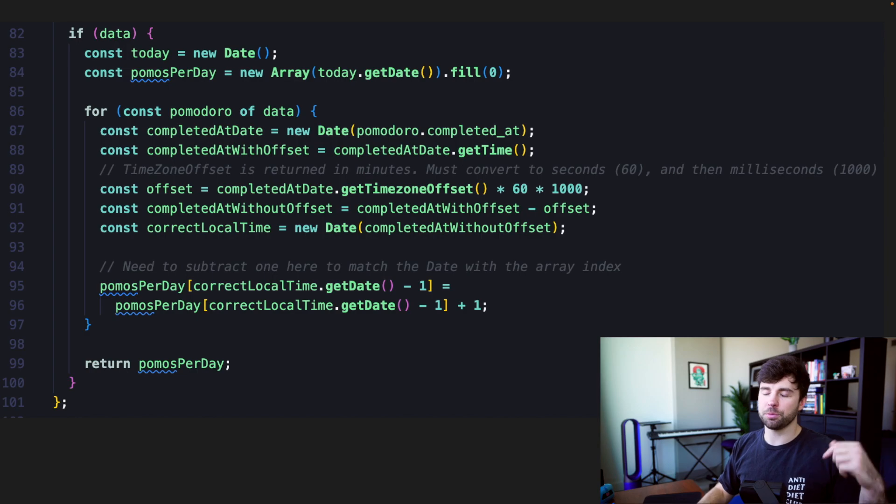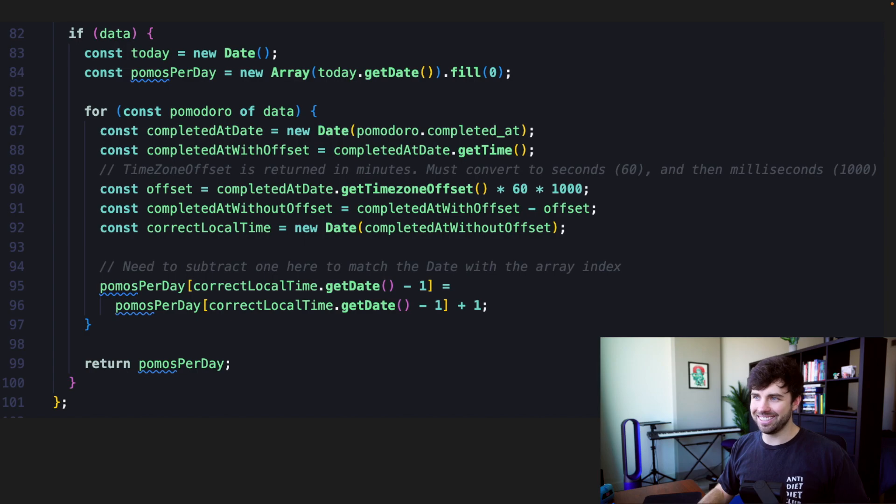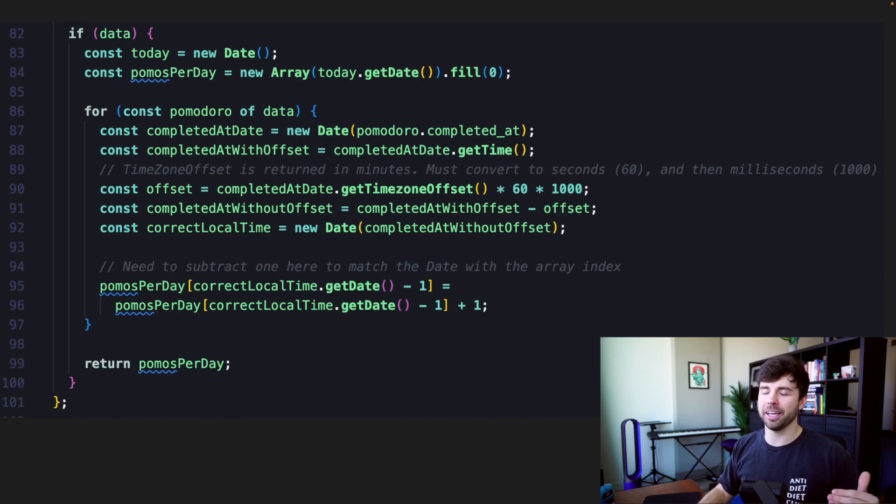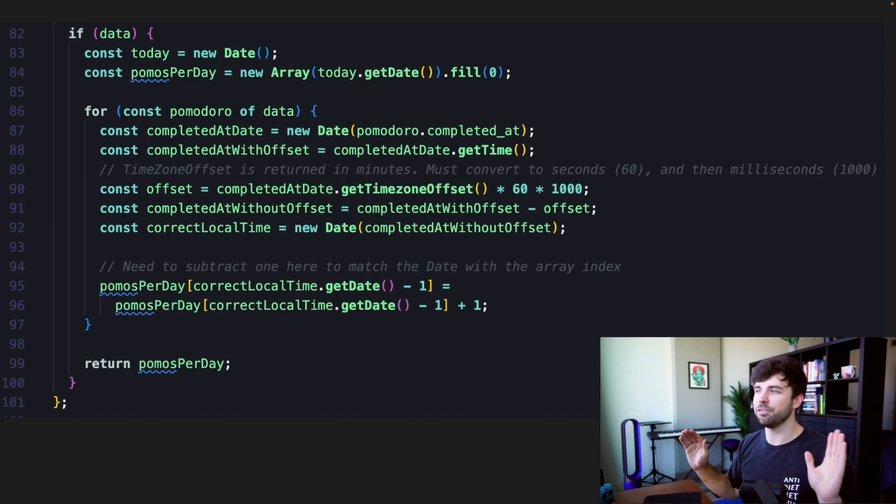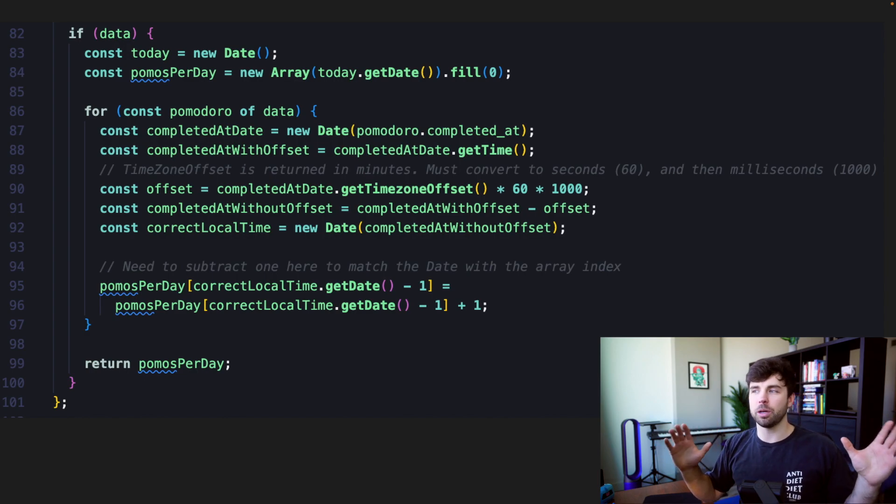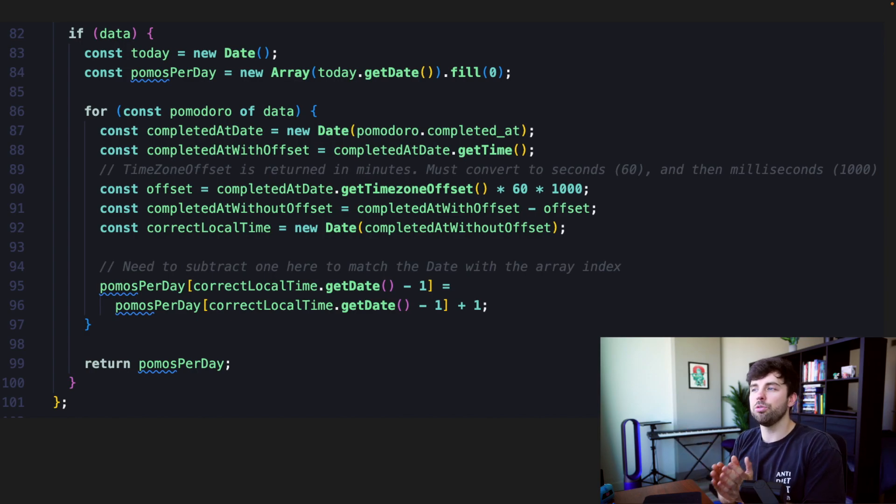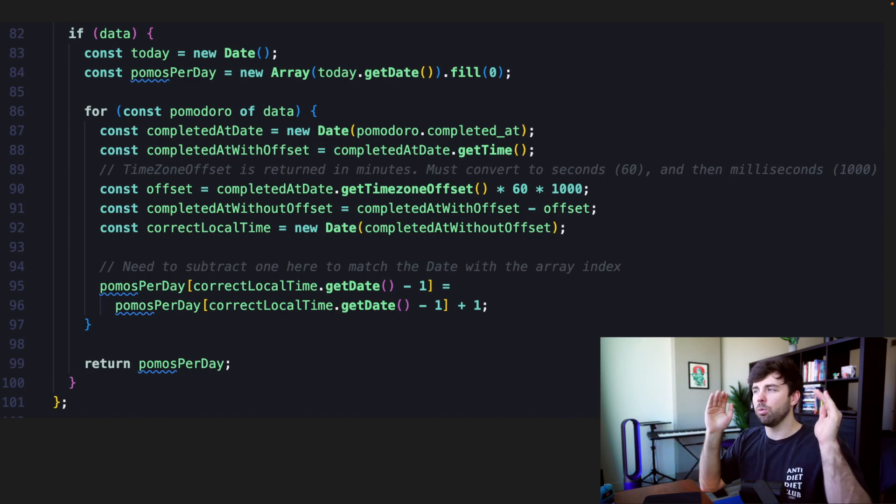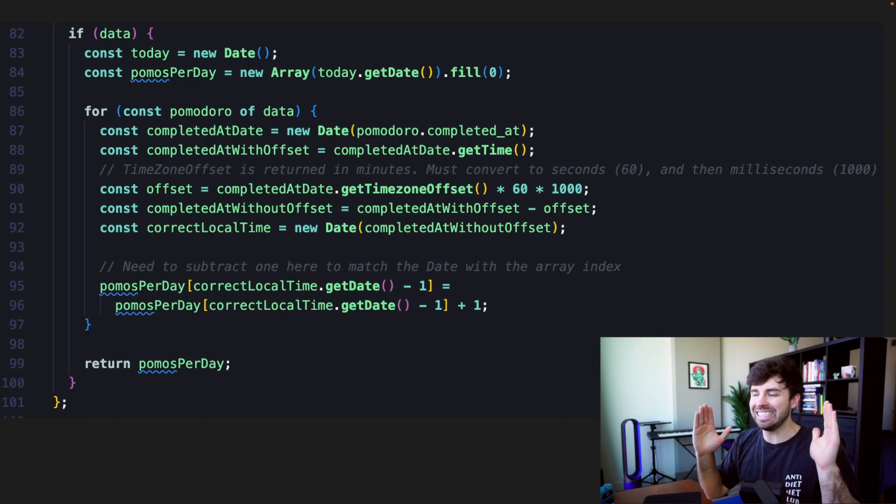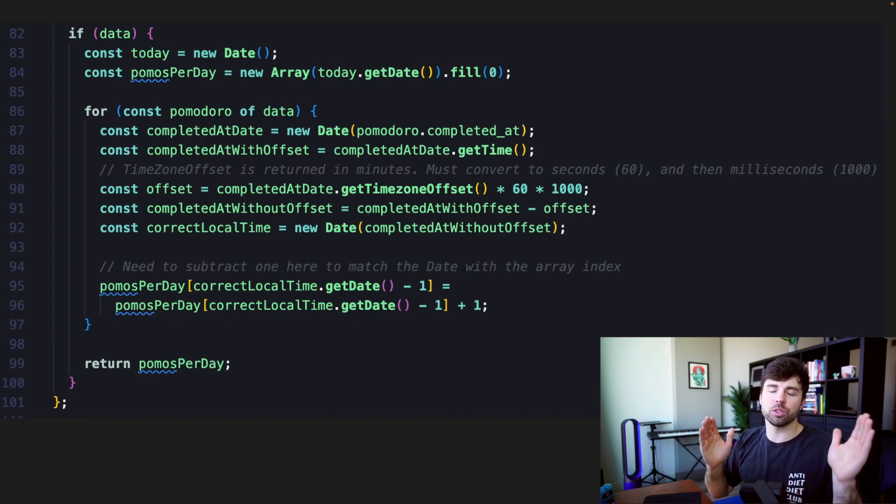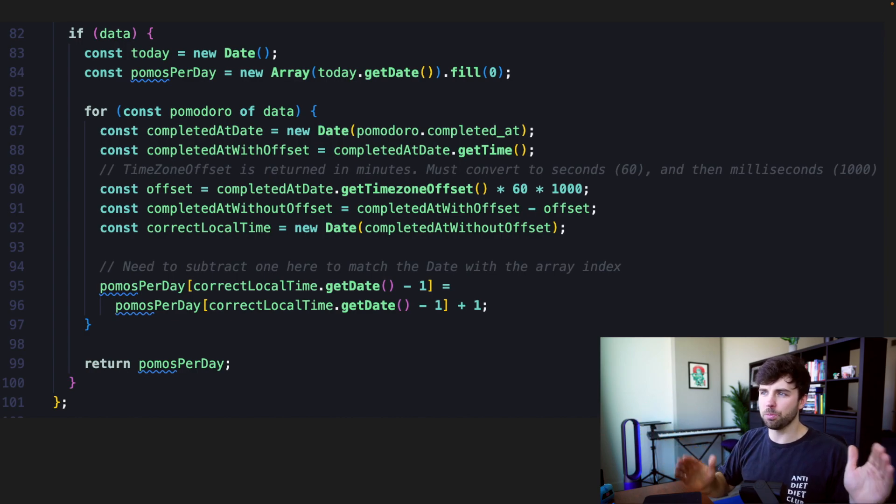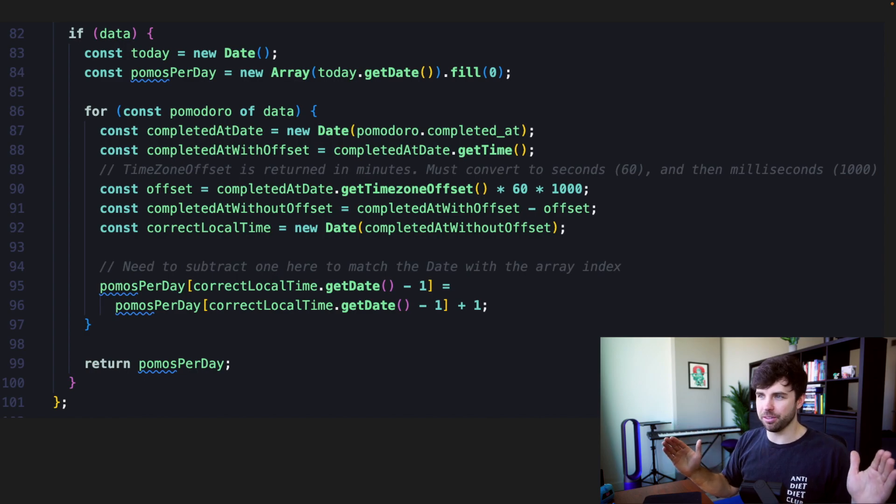So if data is returned from that request, we are going to create a new date that is equal to today. We're going to create a new constant that is going to equal the Pomodoros per day. So we've gotten all of our Pomodoro data. We need to format it now so that Chart.js understands it. So we're creating a new array and filling it with zeros on line 84. And what this represents is the number of days that have happened so far in this month. So when we create a new array on line 84, new array, what gets passed into that first function, today.getDate, that will be whatever today's day is. So I don't, I think today's seven. So that will be seven and a right. So we're creating an array of length seven and then we're filling it with zeros. So pomos per day, pomos per day is currently an array of length seven full of zeros.